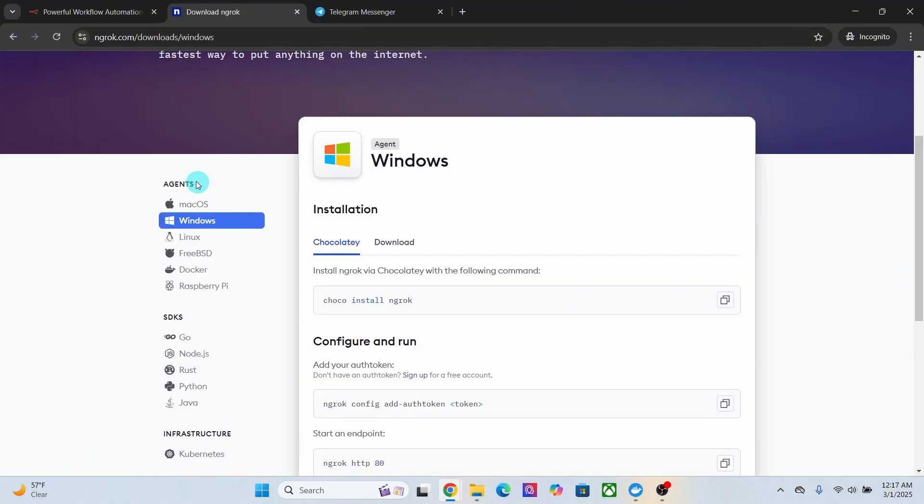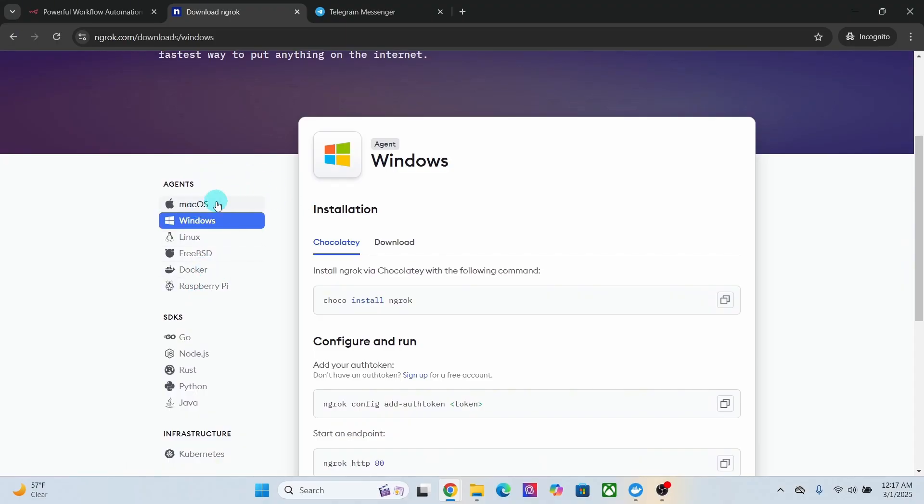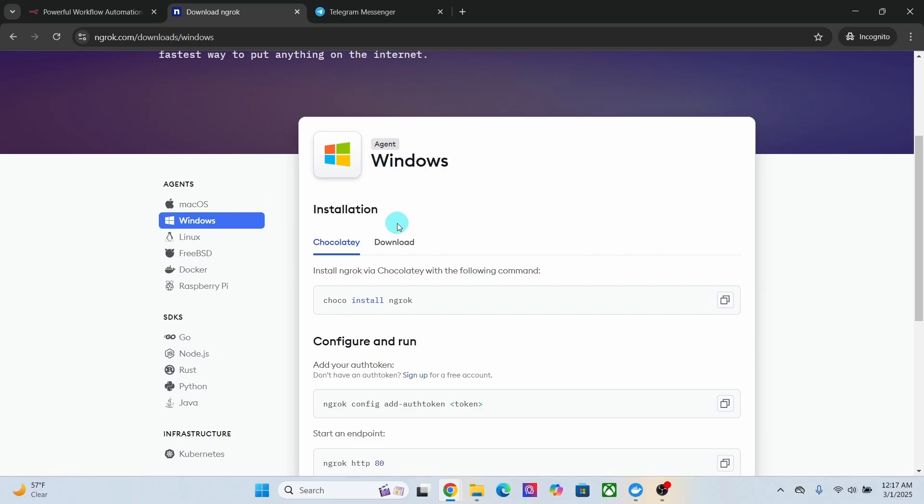Here we are on the download page, in which ngrok is available for different operating systems. As you can see here, select the version compatible with your operating system. I selected Windows as I have a Windows laptop. Now click on this download button.